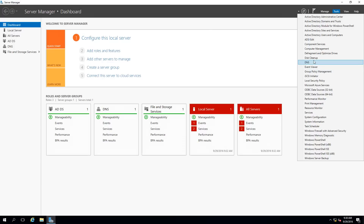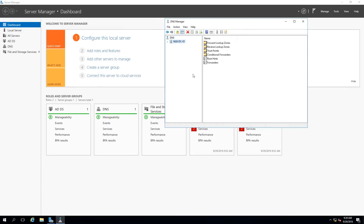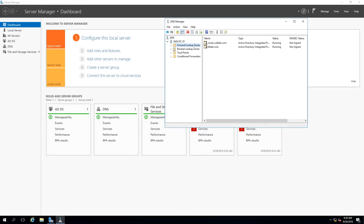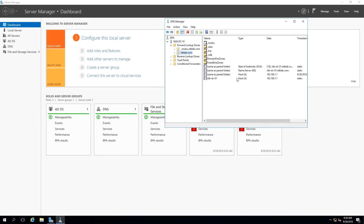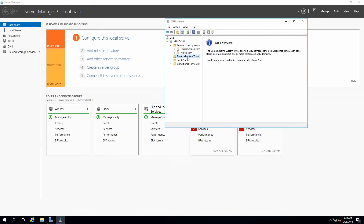The final thing I want to check is DNS, which is a core component of Active Directory. Opening DNS, I can see my forward lookup zone nlblab.com, and currently I only have DC01 as a host A record — it's also the name server and authoritative for this zone. If you want reverse lookup zones to resolve IP addresses to hostnames, you'll need to create those manually. DNS management could be covered in a future video.